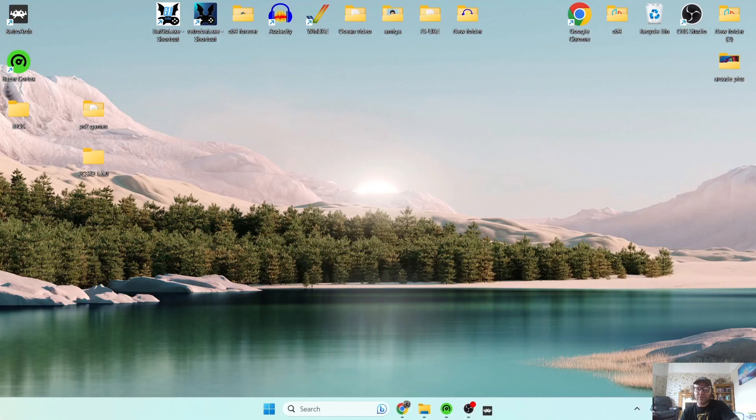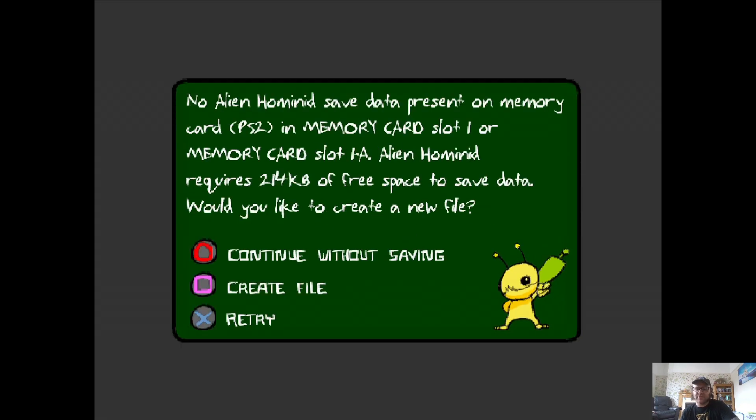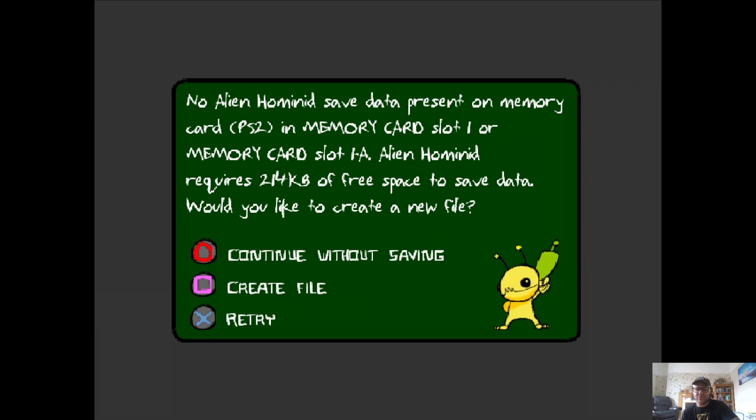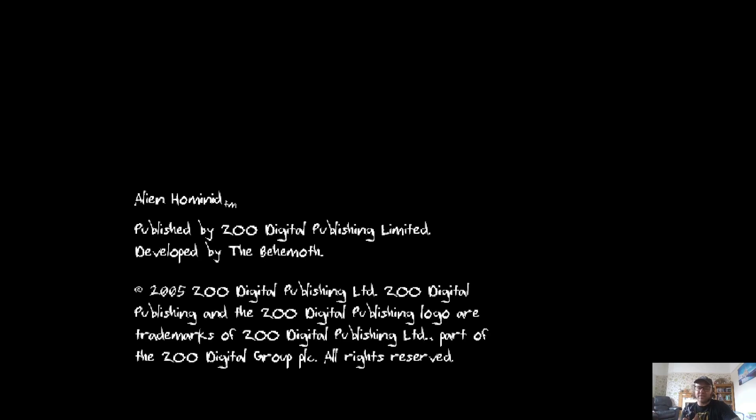And there we go, we're now inside of our PlayStation 2 game using RetroArch. And of course, as always, my trusty PS3 controller works fine with this.